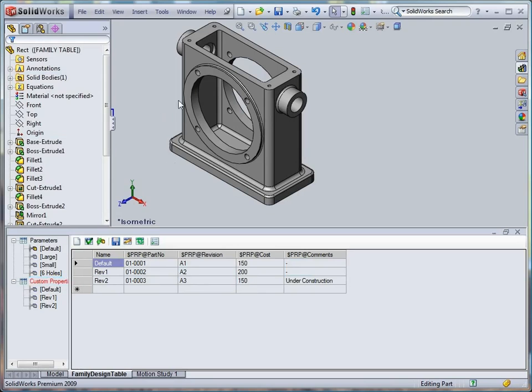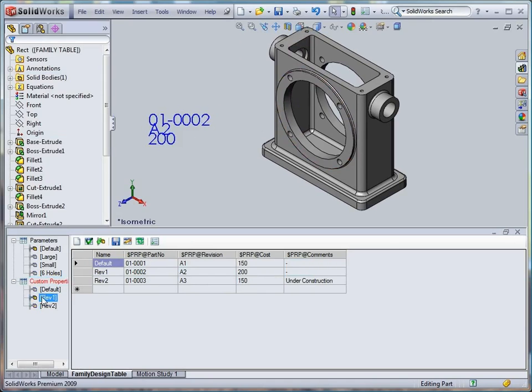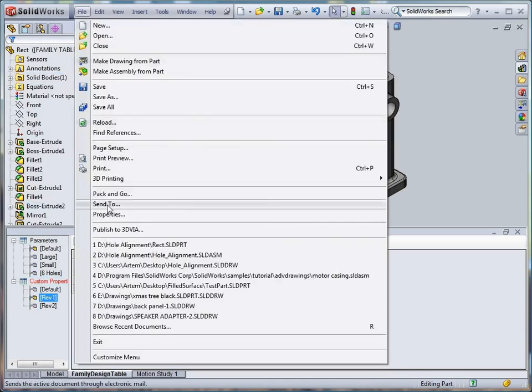Let's look here. Here we have several notes linked to custom properties. As you can see, notes and custom properties are updated in accordance with the current variant.